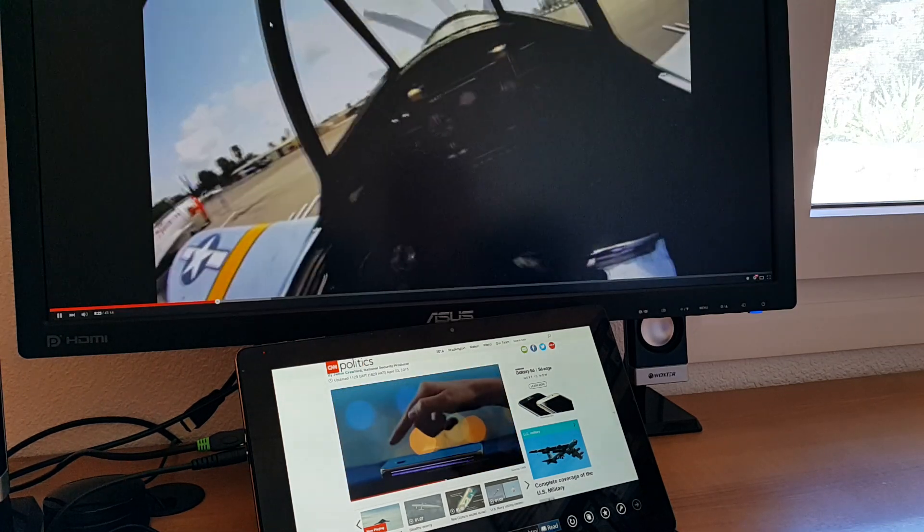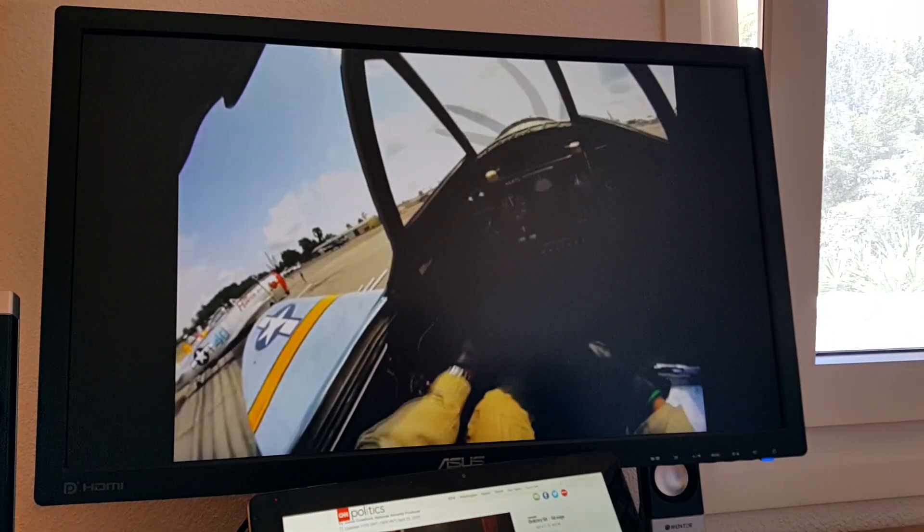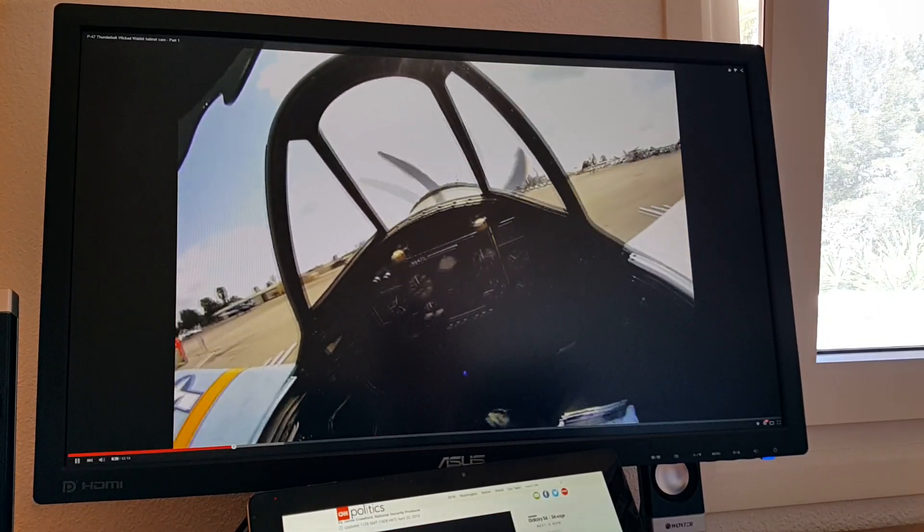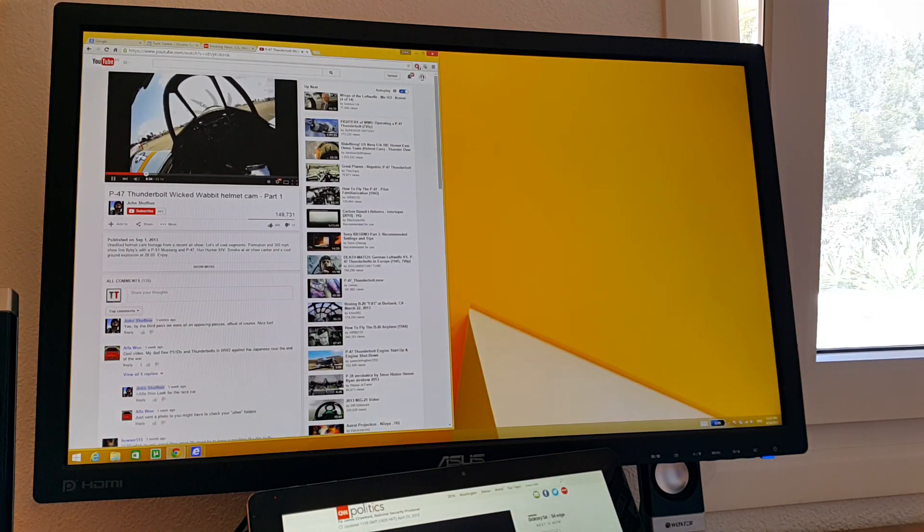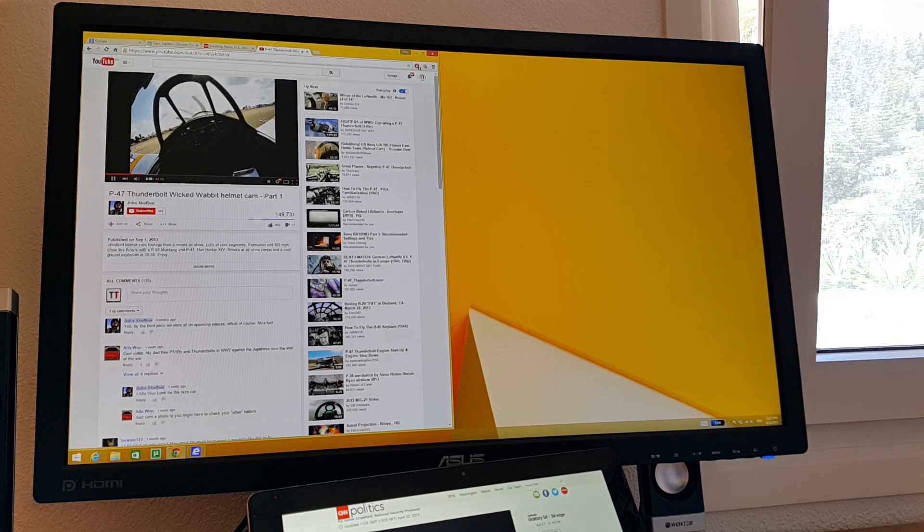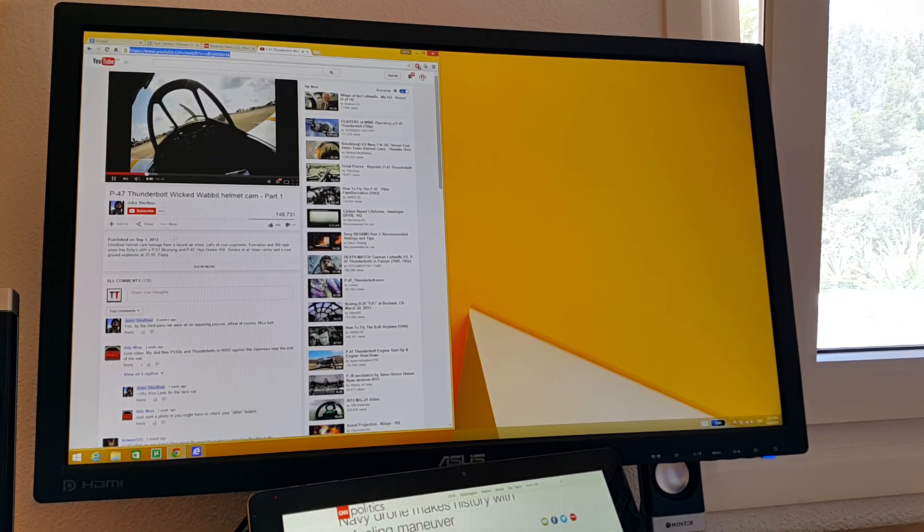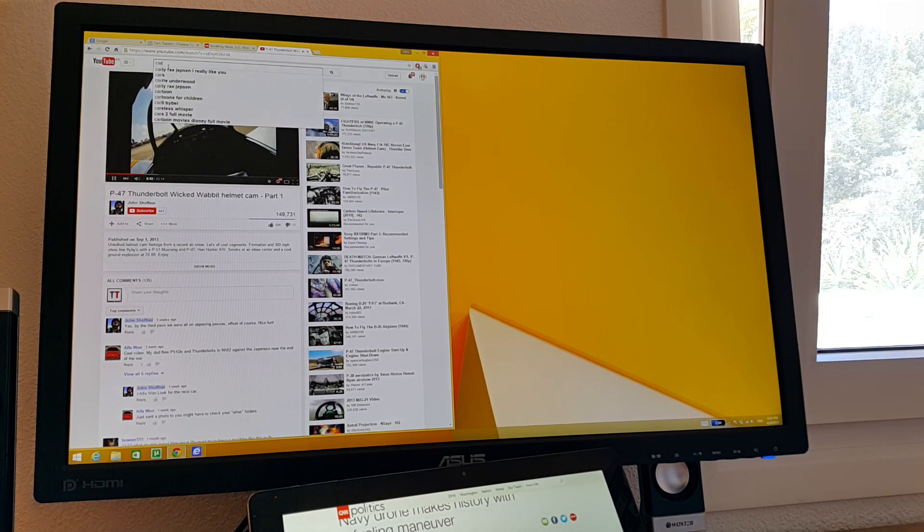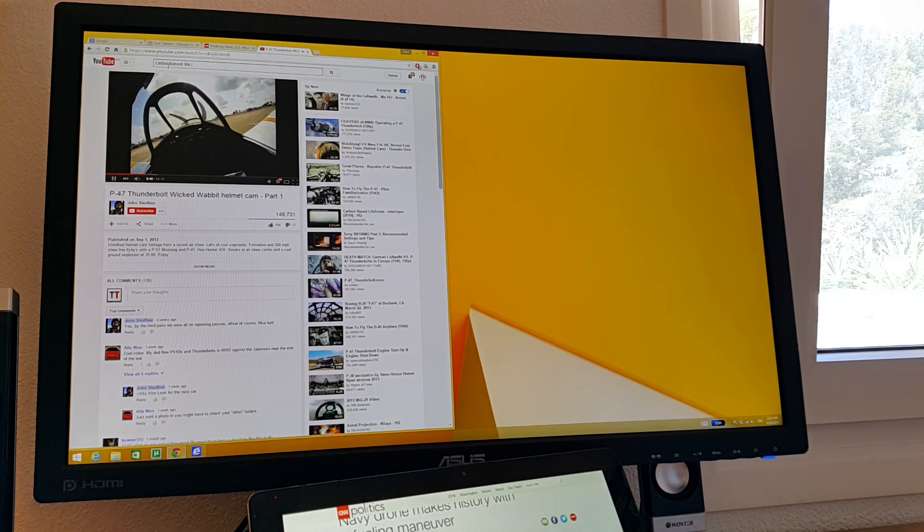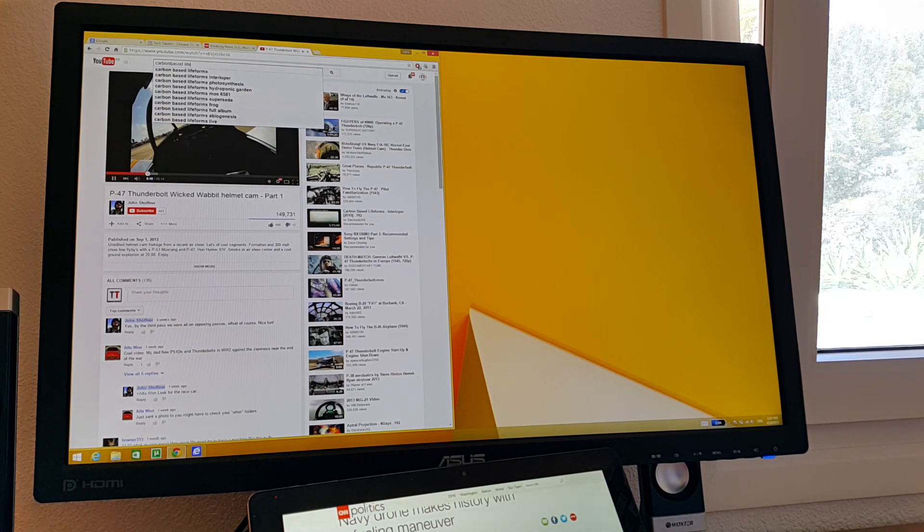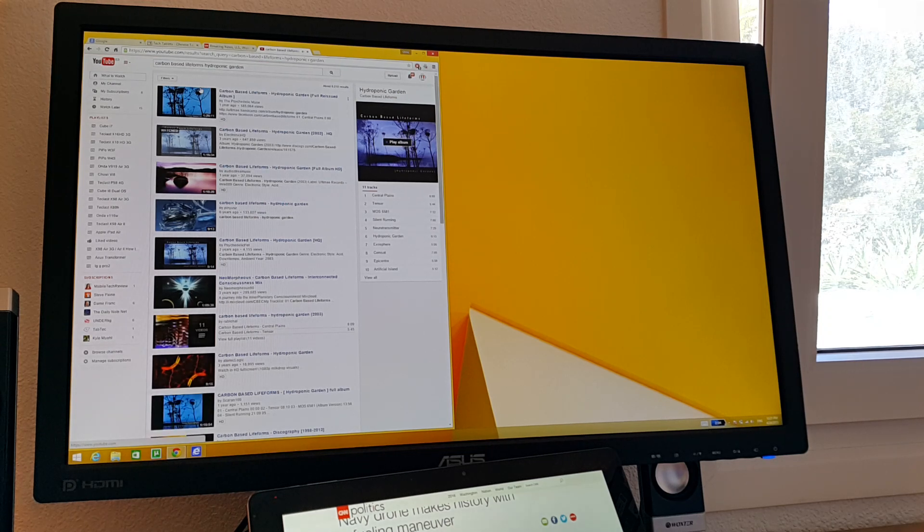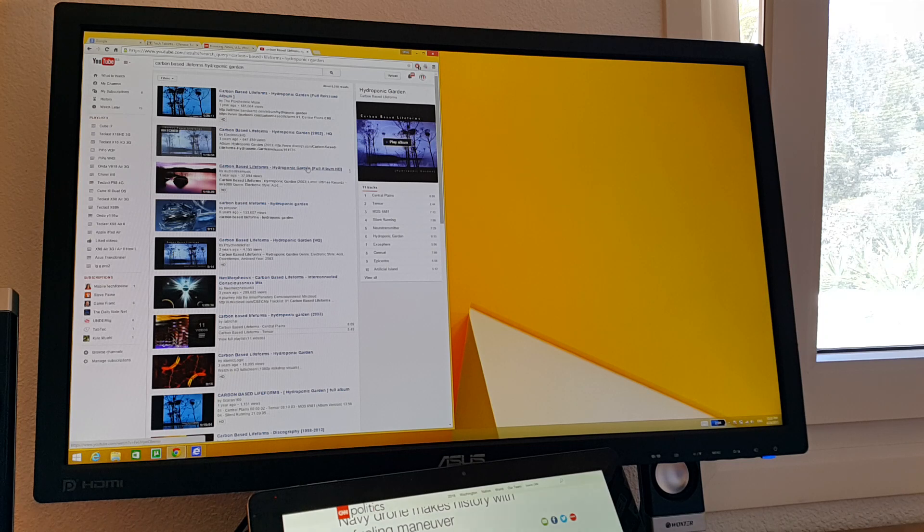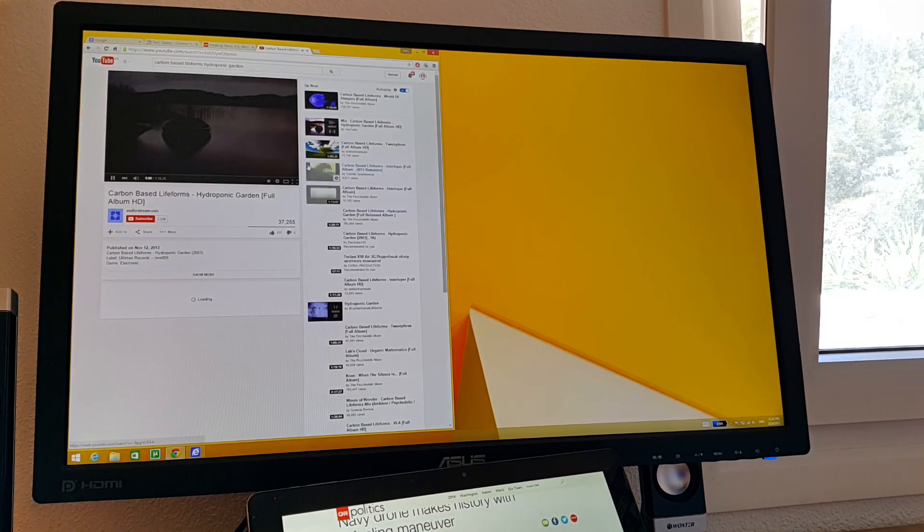And just full screen the video. I haven't got enough internet speed, unfortunately, to play a 4K clip to stream that over the internet.